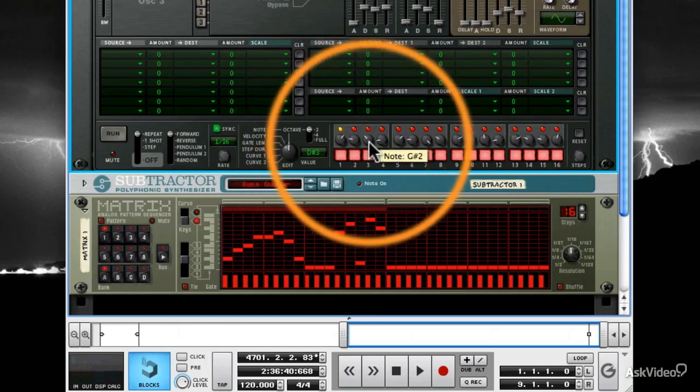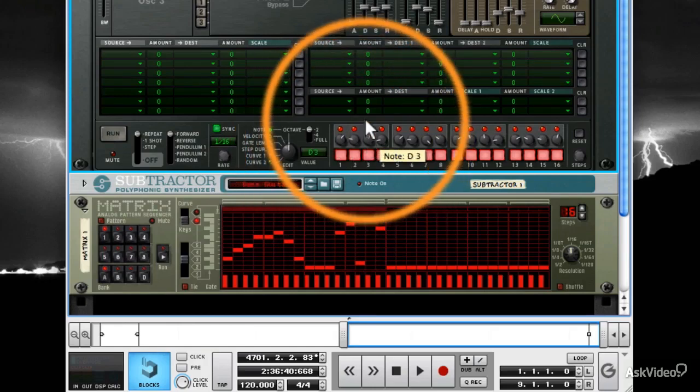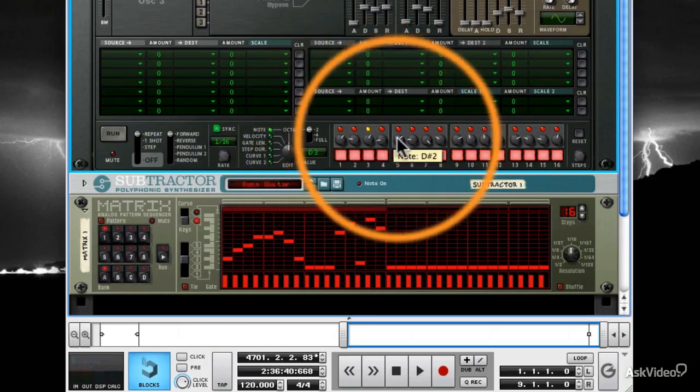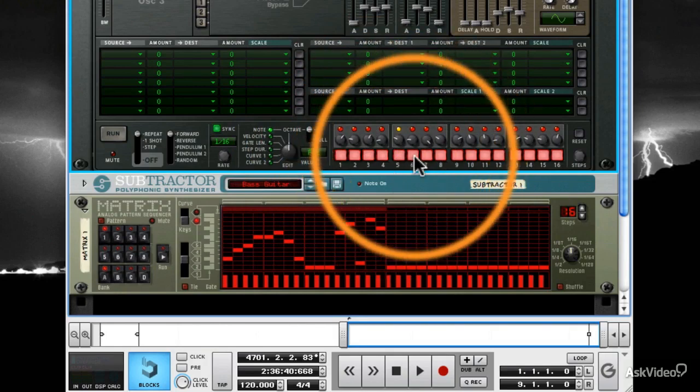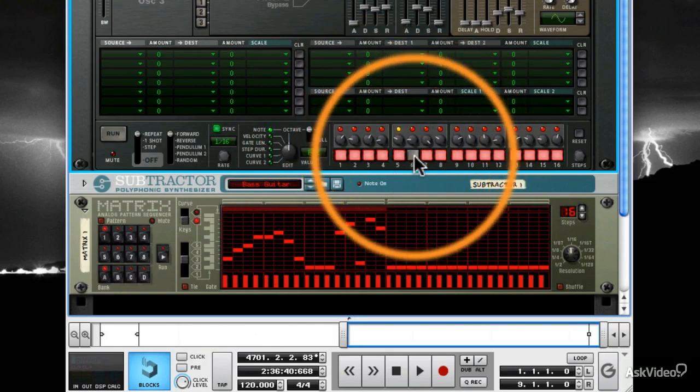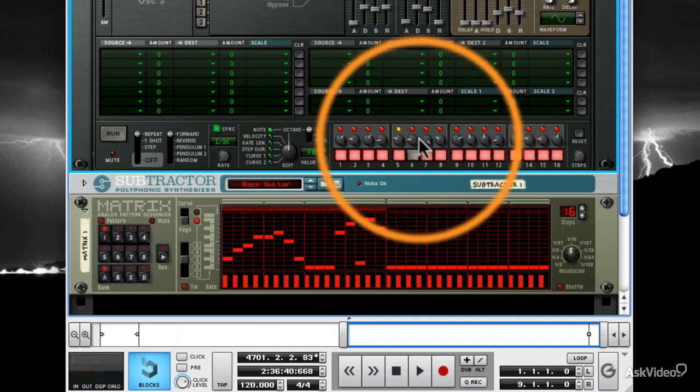If you don't want a particular step to play a note or you want a rest, disable the red light in the note that you don't want, like this.